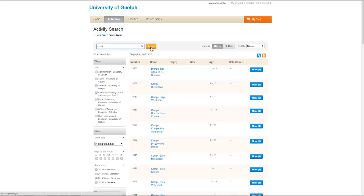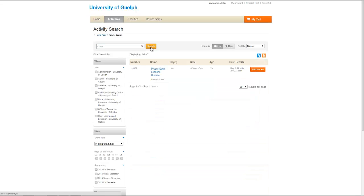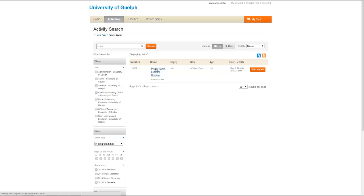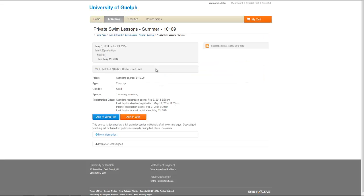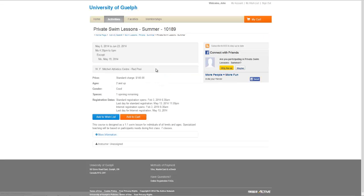This will bring up the specific course and some basic information on it. You can add it to your cart from the screen, or click on the name of the course to get more details. This screen brings up detailed information about the course including what days it runs, the price, ages, gender, spaces remaining, and registration information.